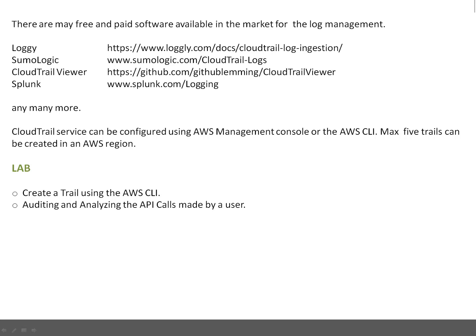CloudTrail service can be configured using the AWS Management Console or AWS CLI. Up to five trails can be created in an AWS region. In the lab, we are going to create a CloudTrail using AWS CLI — not the graphical console, because in enterprise environments everyone prefers AWS CLI. Once the trail is created, I'm going to demonstrate how you can audit and analyze the API calls made by a particular user for specific functions.